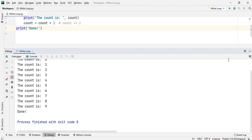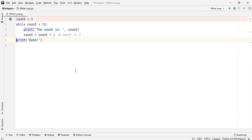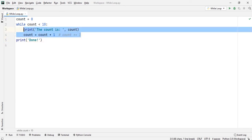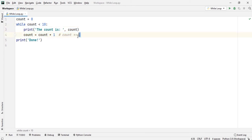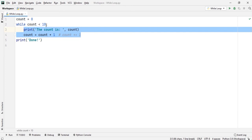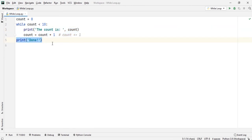So here you get an idea about the while loop and the definition. As I said, as long as a target statement and the given condition is true, it will print the target statement. Just because the condition was satisfied, it was printing until count is 9. And when count becomes equal to 10, it goes out of the control of the while loop and prints 'done'. This is a basic example of where you can use the while loop.